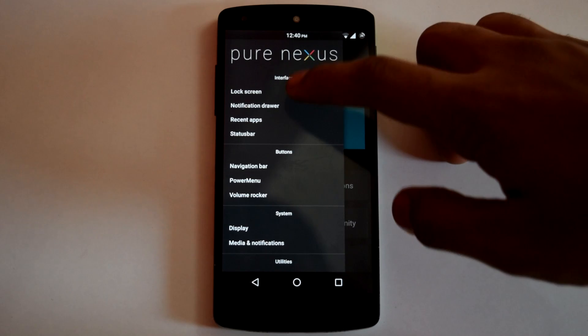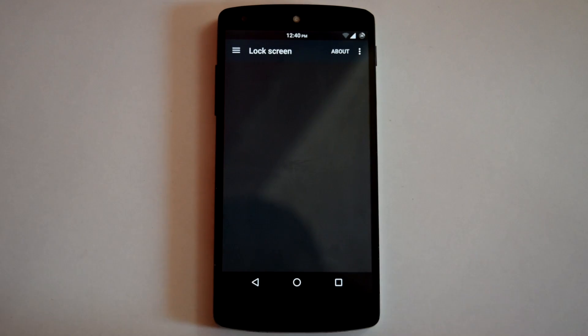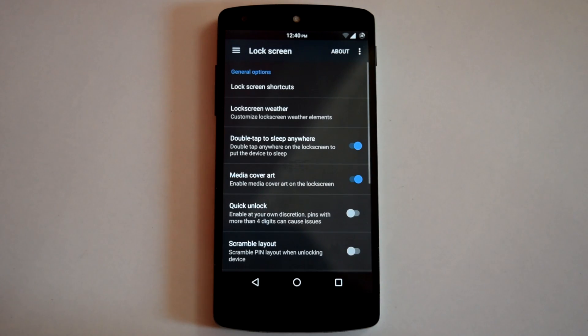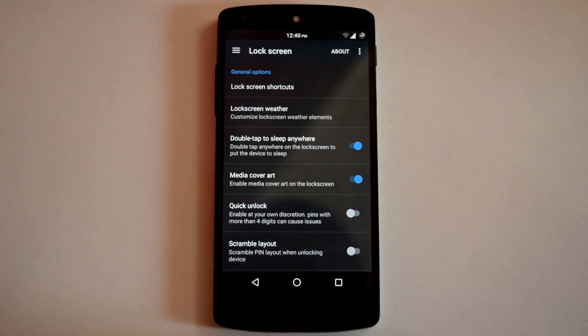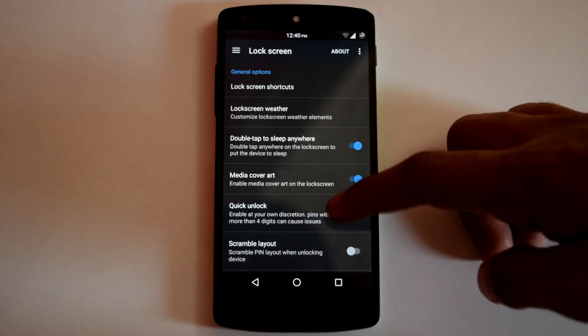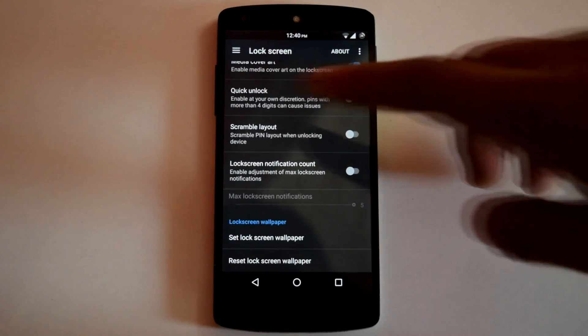So first is Lock Screen. Here you can customize different options like Lock Screen Shortcuts, Lock Screen Weather, Font, Double Tap to Sleep on Lock Screen, Notification Count and Lock Screen Wallpaper.